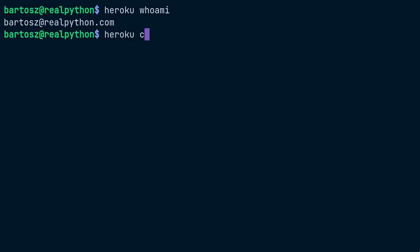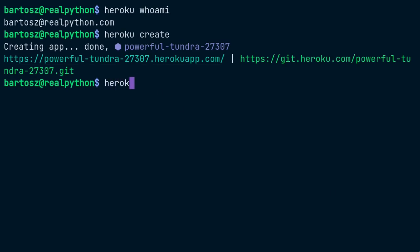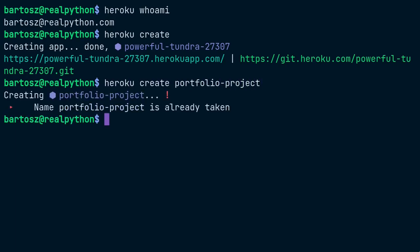After a second or two, Heroku will have created a new app and have chosen a random name for it. This ensures that your app name is globally unique across the entire Heroku platform, making it possible to use the app name as a part of your domain name. You can provide a custom app name too if you want to. In this case, unfortunately, the name portfolio project was already taken by someone else.